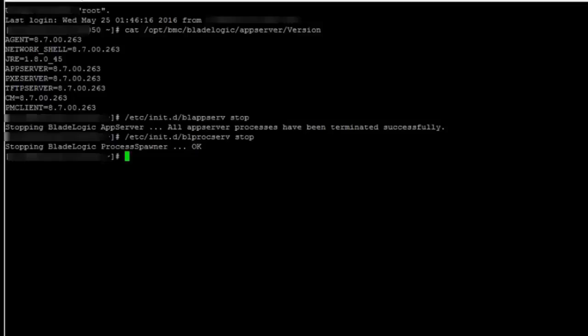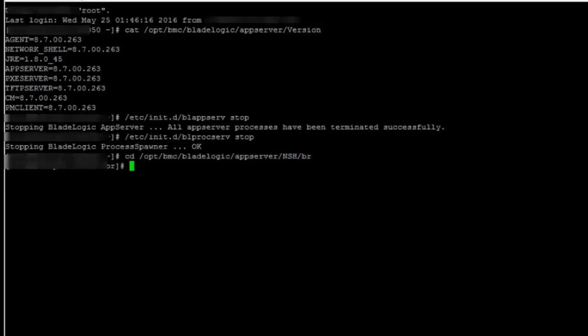Now I need to cd to the BR directory /opt/bmc/bladelogic/appserver/nsh/br because the command blmksert is available here to create the blade logic dot keystore. So my command will be blmksert cn equal to the app server hostname, the path where you want to save the blade logic dot keystore, and the password.